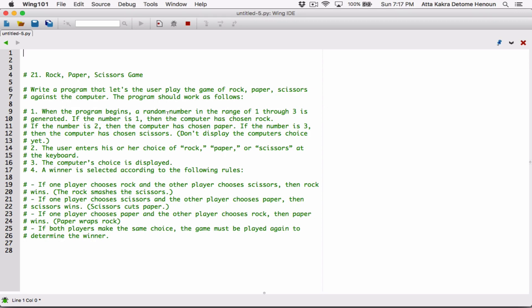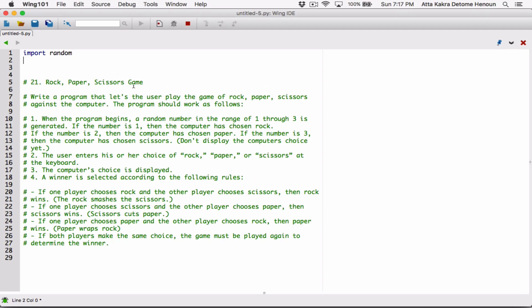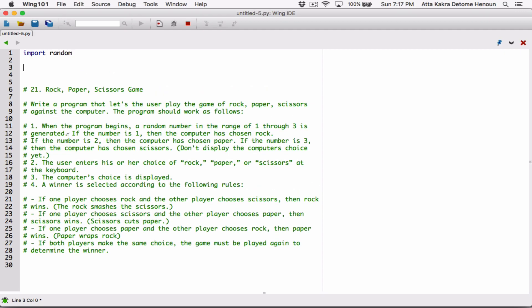When the program begins, a random number in the range of 1 through 3 is generated. Since Chapter 5 is all about functions, let's create a function that's going to generate a random number in the range of 1 through 3. We know we're going to need a random module.